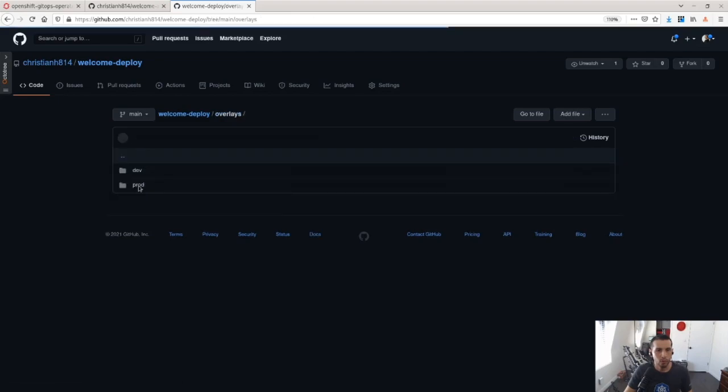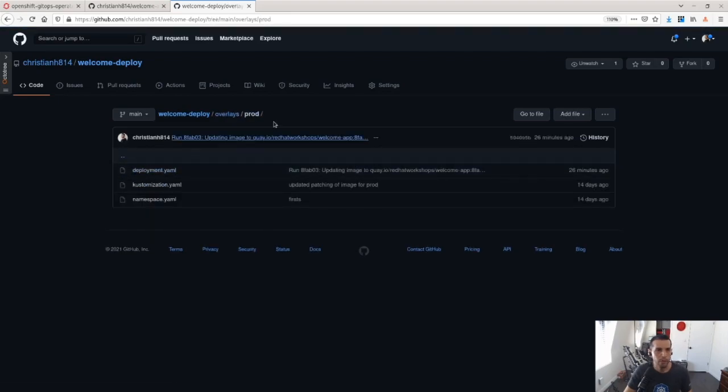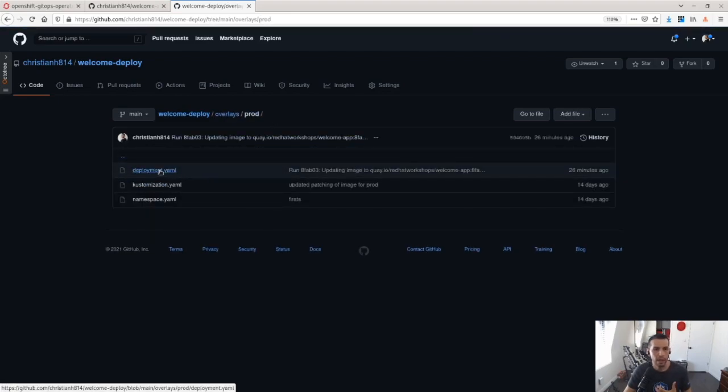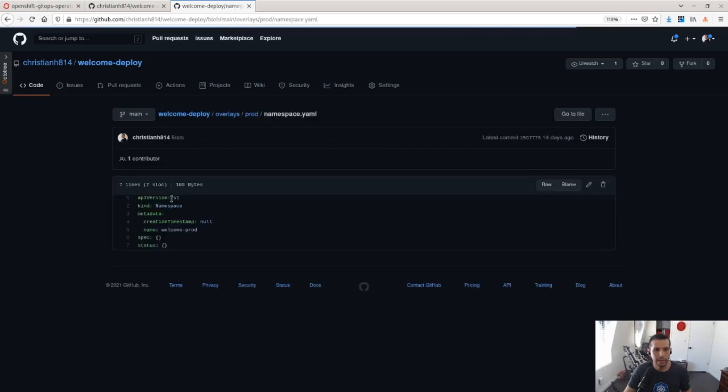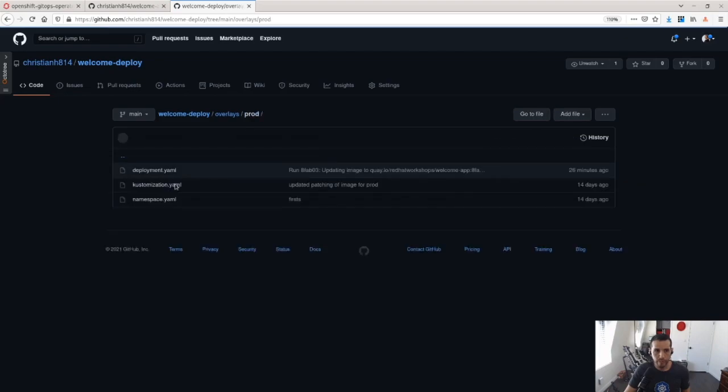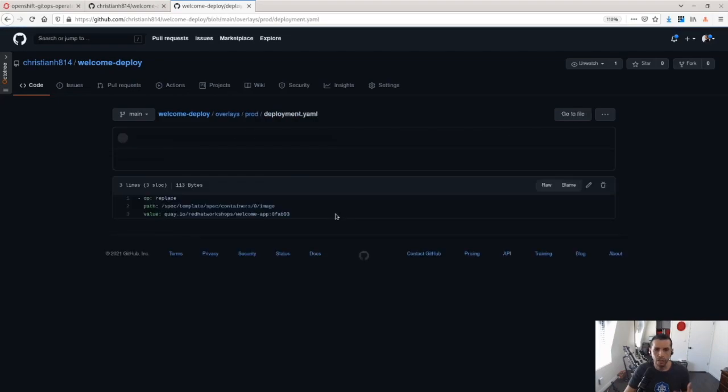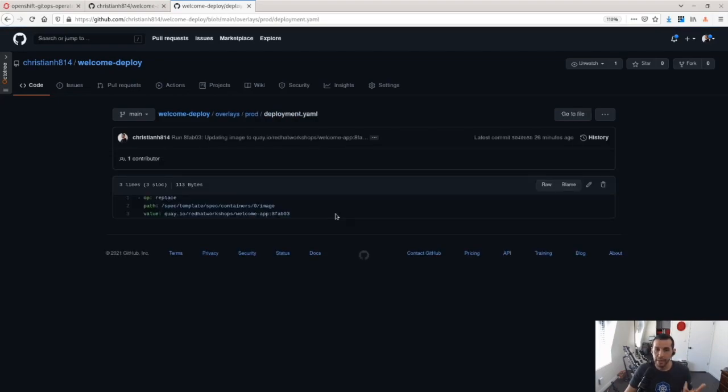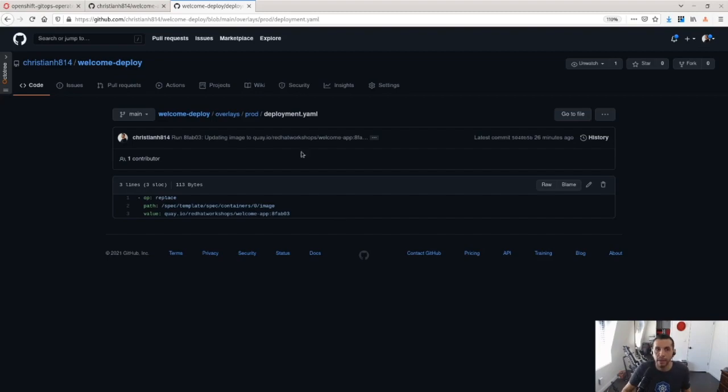Same for production. Production, what I'm overlaying is the same. I'm deploying in a different namespace. And then I am using a specific image tag. So I can use the same deployment config across multiple environments. And I'm leveraging Customize in order to change that depending on the environment I'm in.